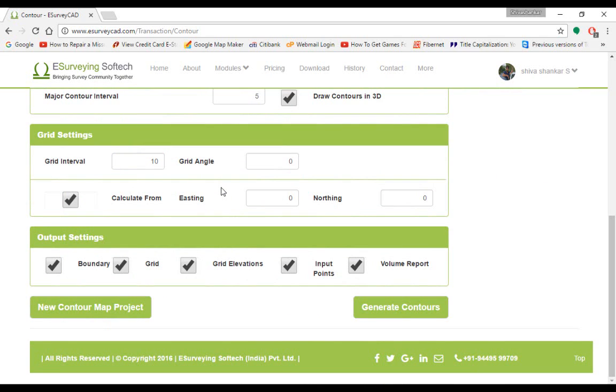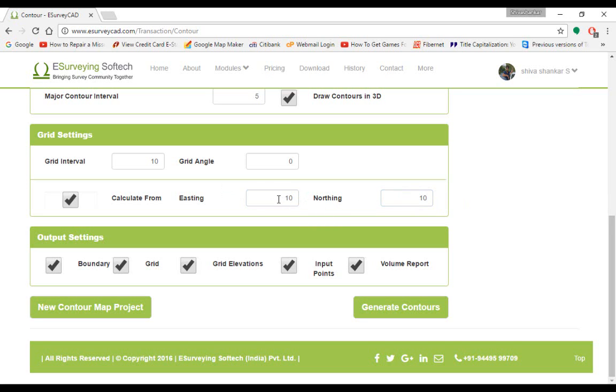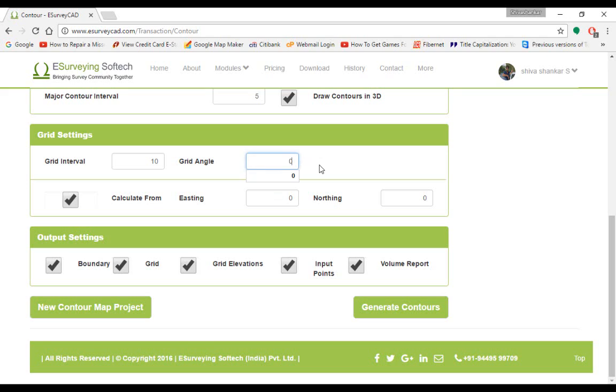By default, software will compute grid with 0,0 as the base. If you want to shift the grid lines to some other reference point, specify easting (i.e., X) and northing (i.e., Y) coordinates of the point on which the grid lines should pass through. In case if you want the grid lines to be drawn at an angle, specify the same. Value need to be between 0 and 90.